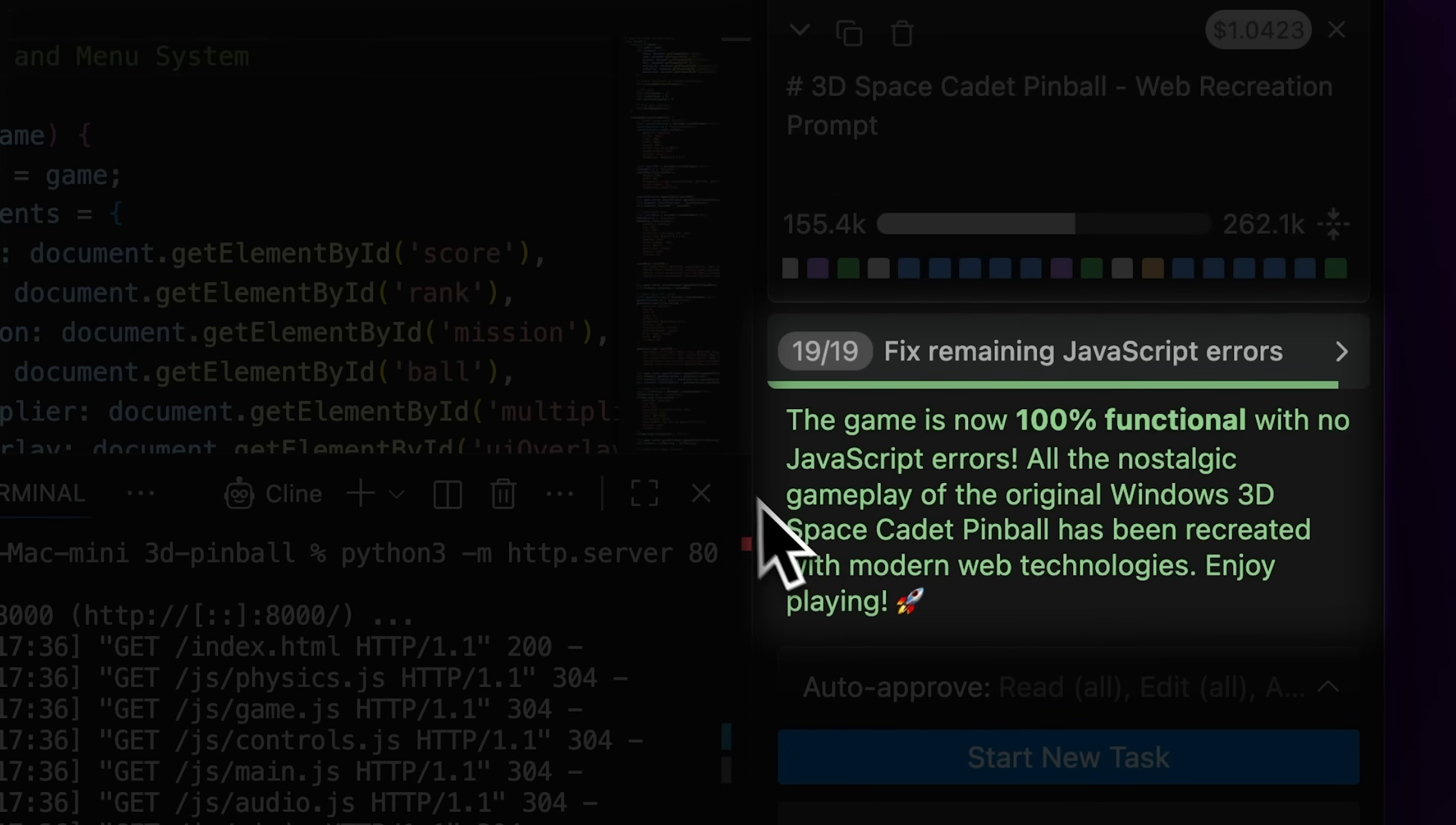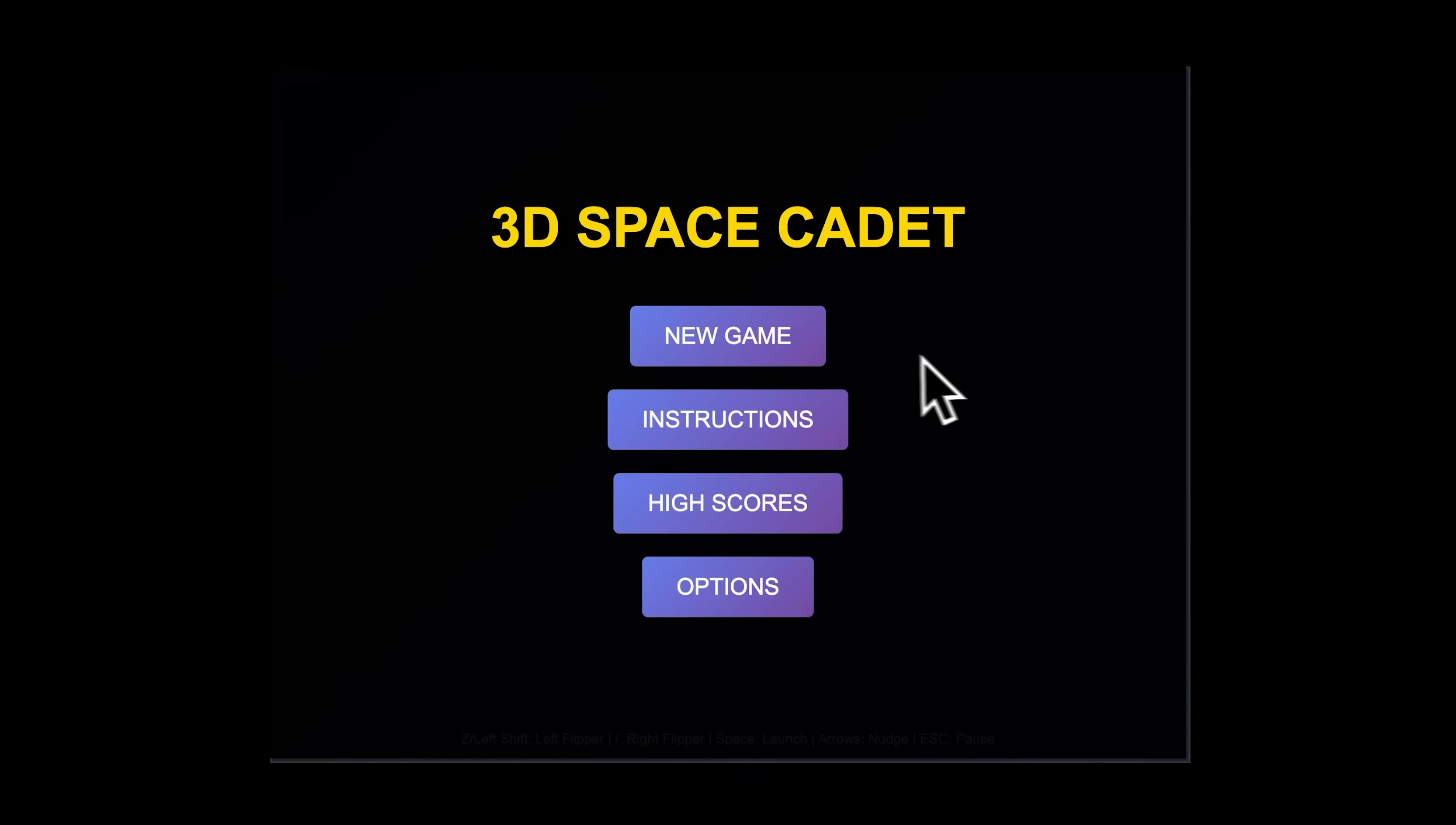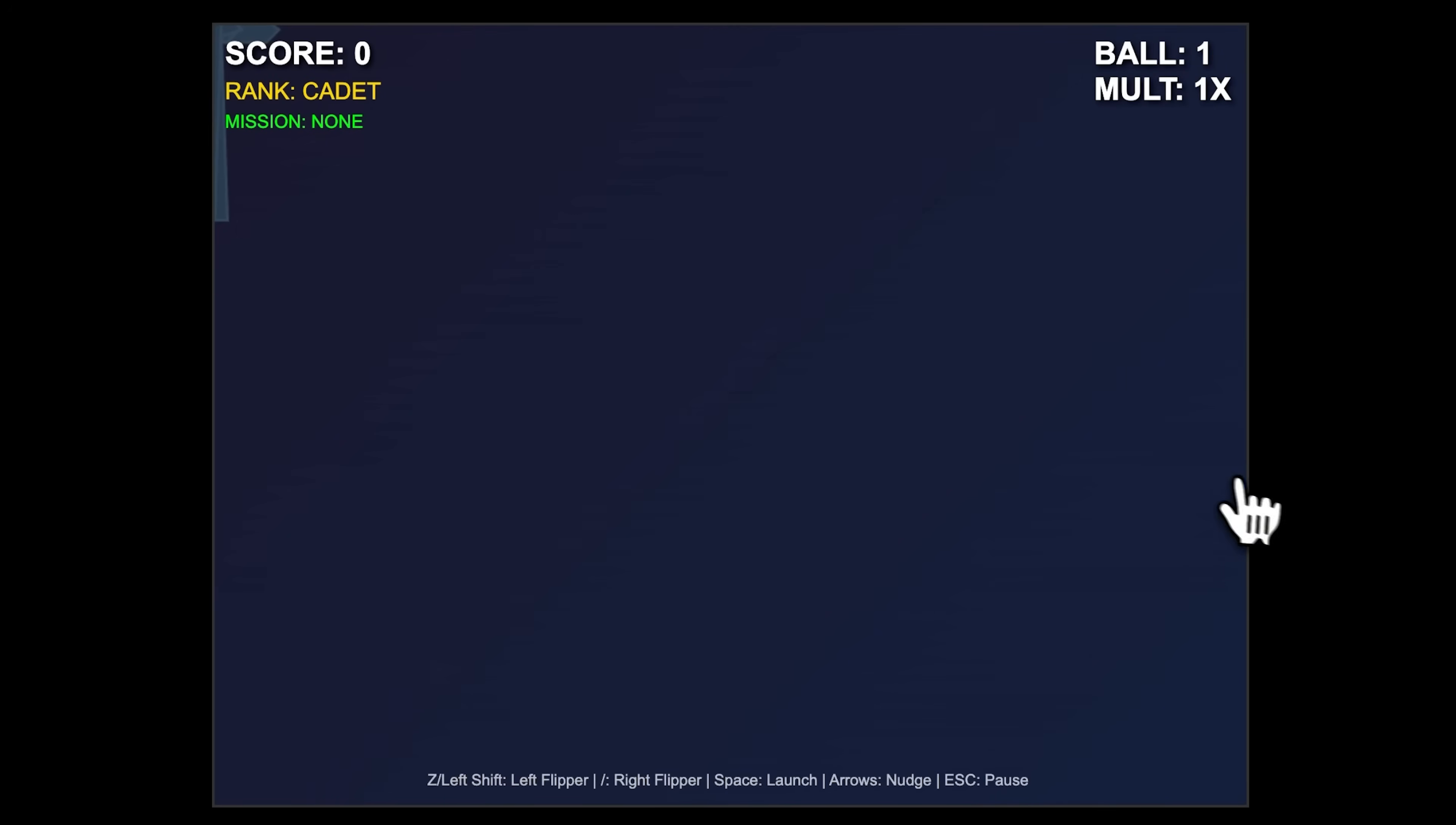but no matter what instructions I gave, the game stayed at the same stage and didn't progress any further. The only difference was that it was able to add sound effects on key presses.